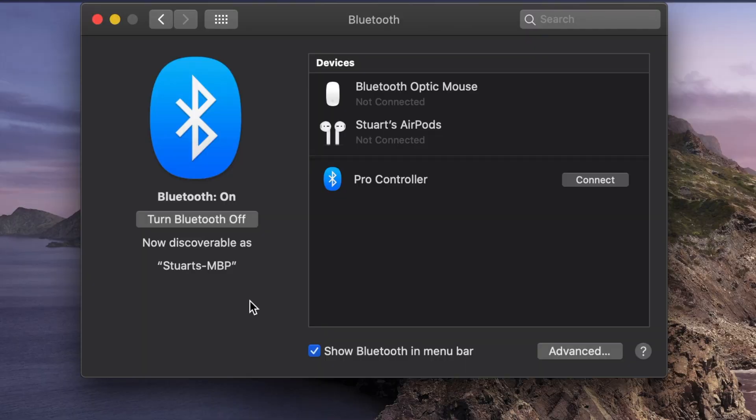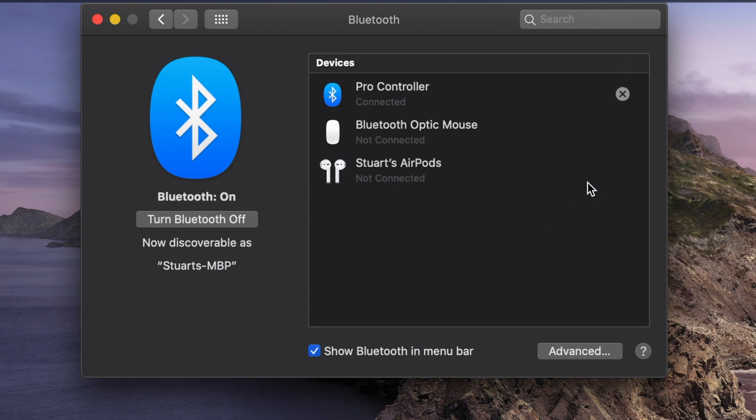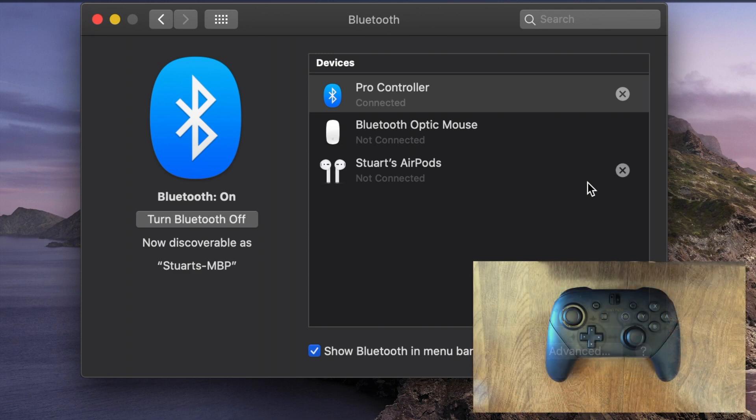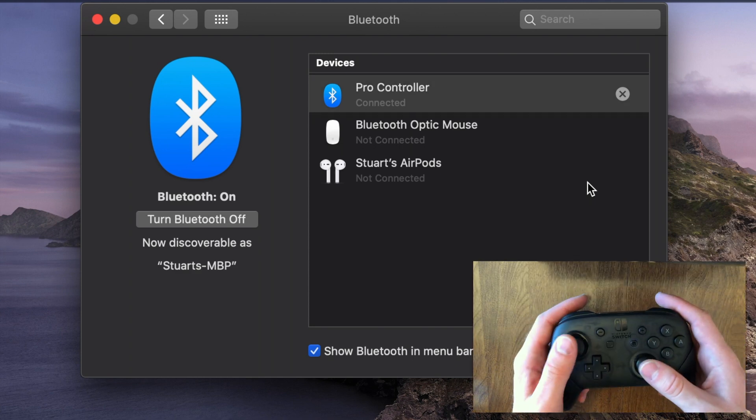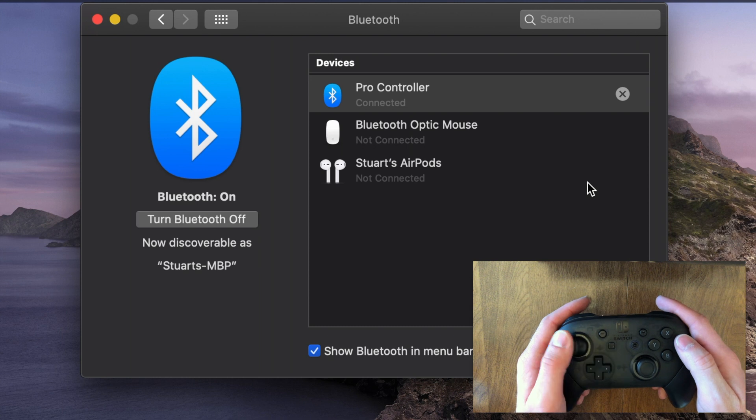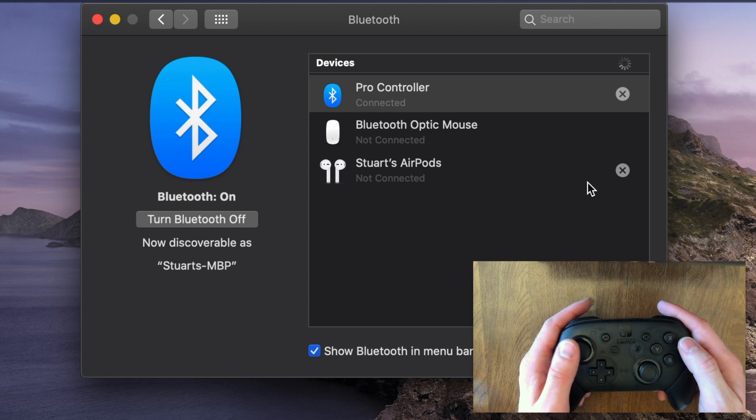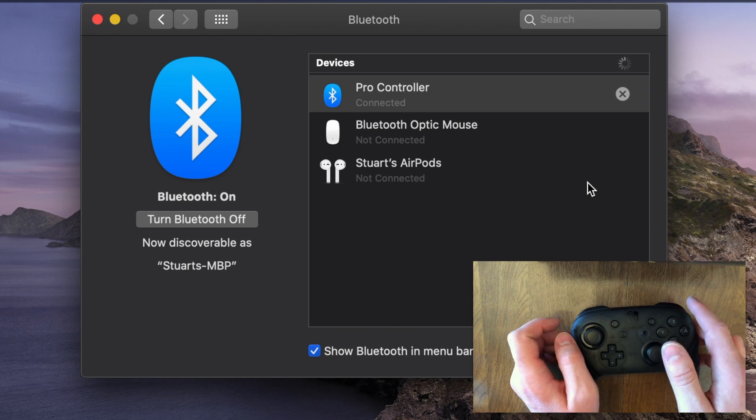Now on your Mac, you should see this label Pro Controller pop up with a Bluetooth symbol. Just hit connect, give it a moment, and now the controller is ready to go. Now it's not going to do anything out of the box. We're going to have to do a setup process with that, but we'll get to that in just a moment.